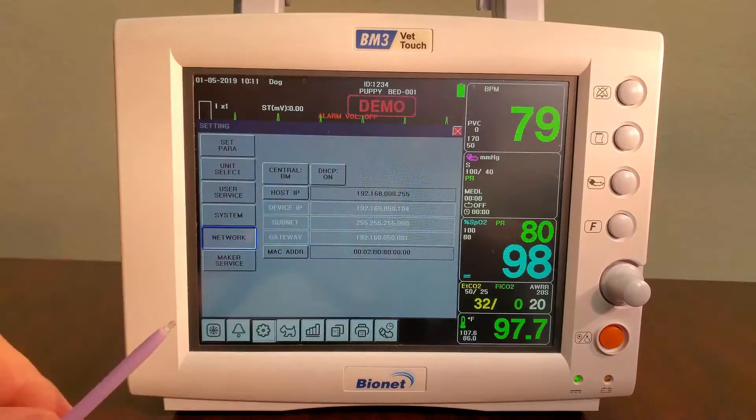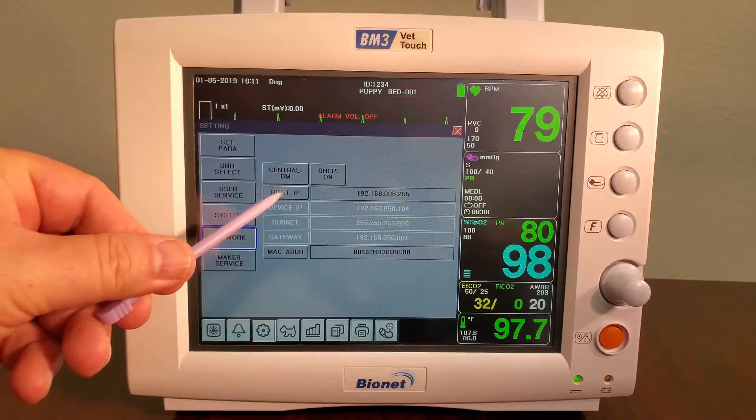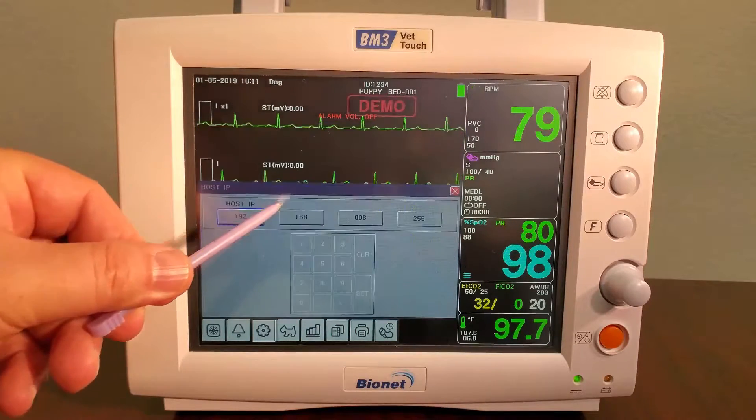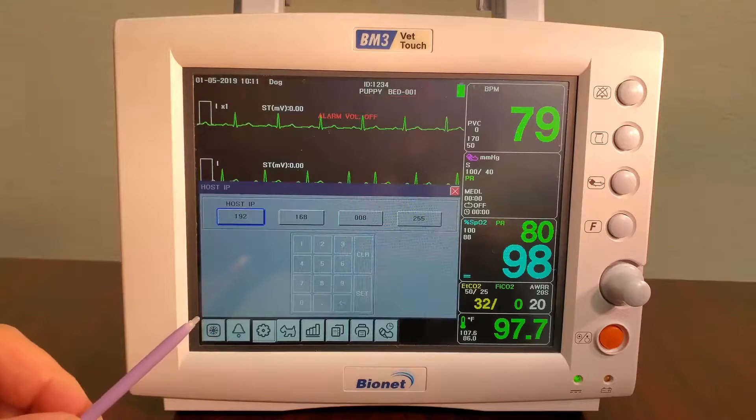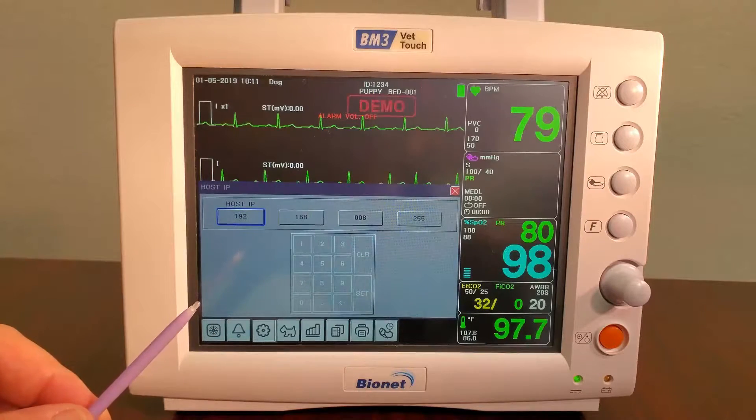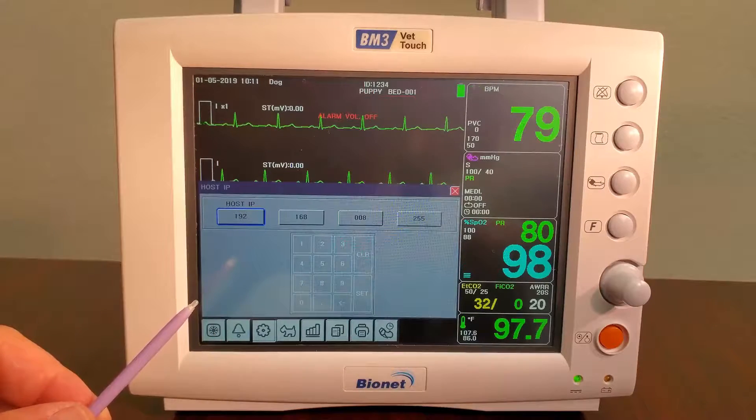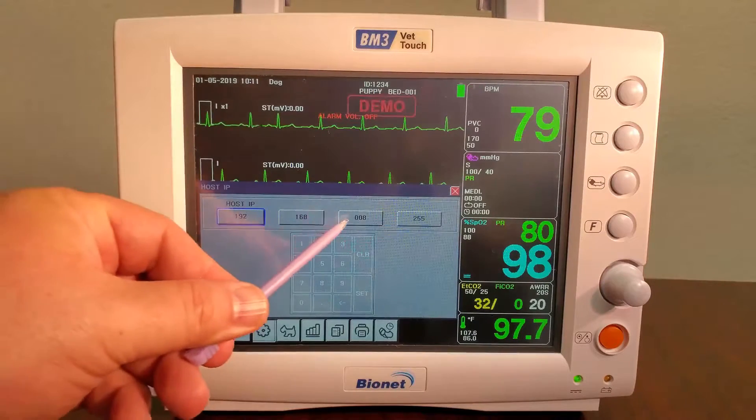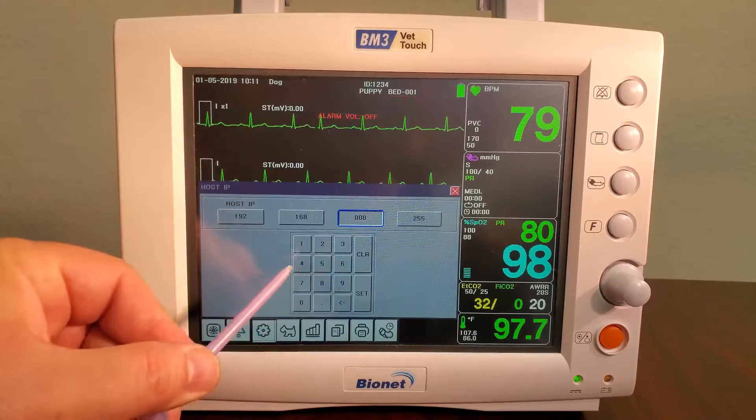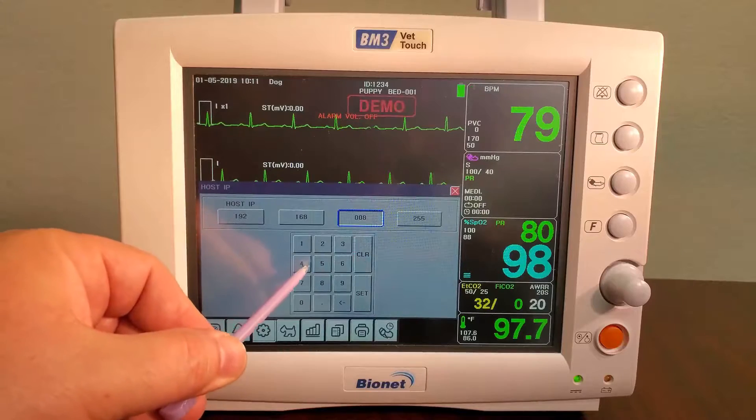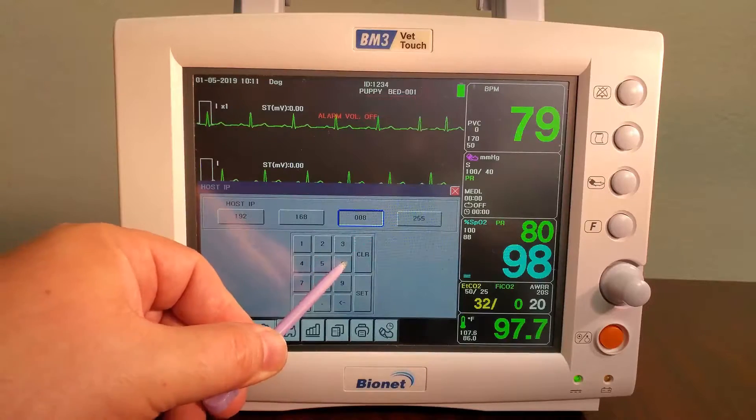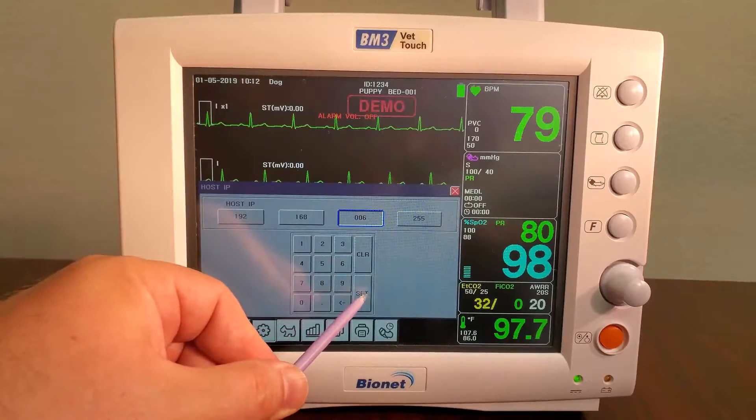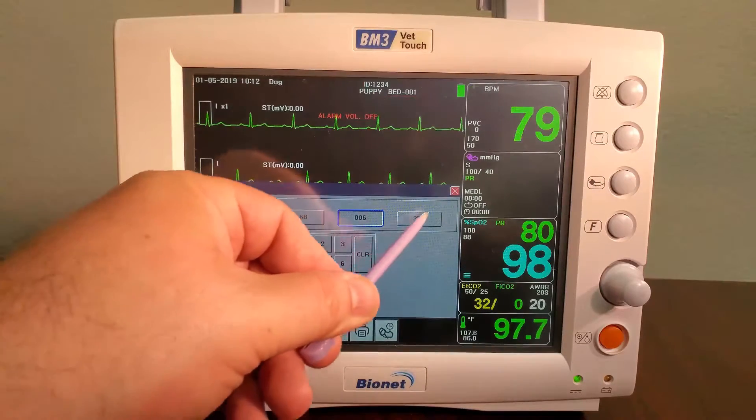Select Host IP and input the IP address you wrote down earlier. When inputting the IP address, ensure that you hit Set after each number set to ensure the numbers are saved in the monitor.